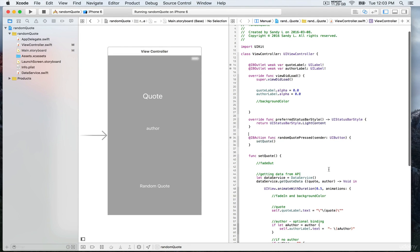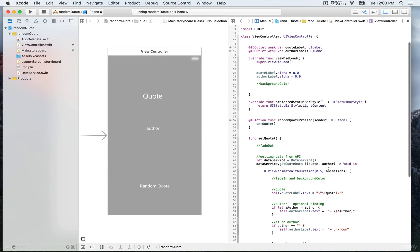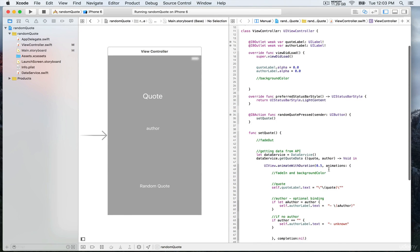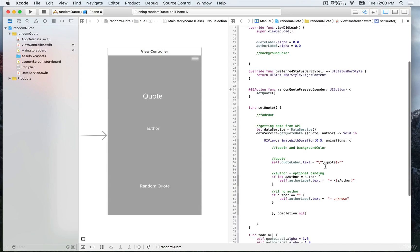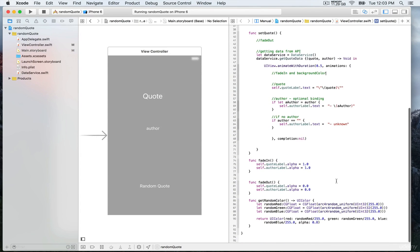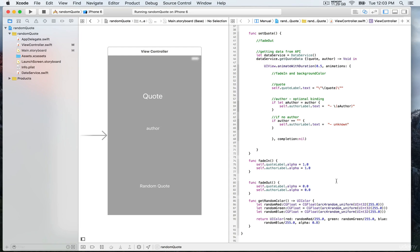We have these functions that are already available, ready to use for fade in and out at the bottom of this file, the viewController. This is where we update the value of the alpha property. When we fade in, we want the alpha property to be one and zero when we call fade out.